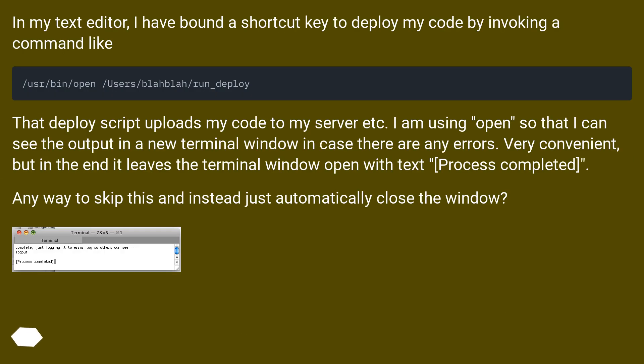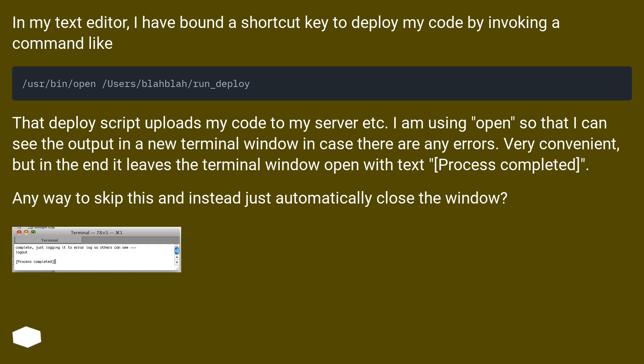In my text editor, I have bound a shortcut key to deploy my code by invoking a command like /usr/bin/open /users/blahblah/run_deploy. That deploy script uploads my code to my server. I am using open so that I can see the output in a new terminal window in case there are any errors.